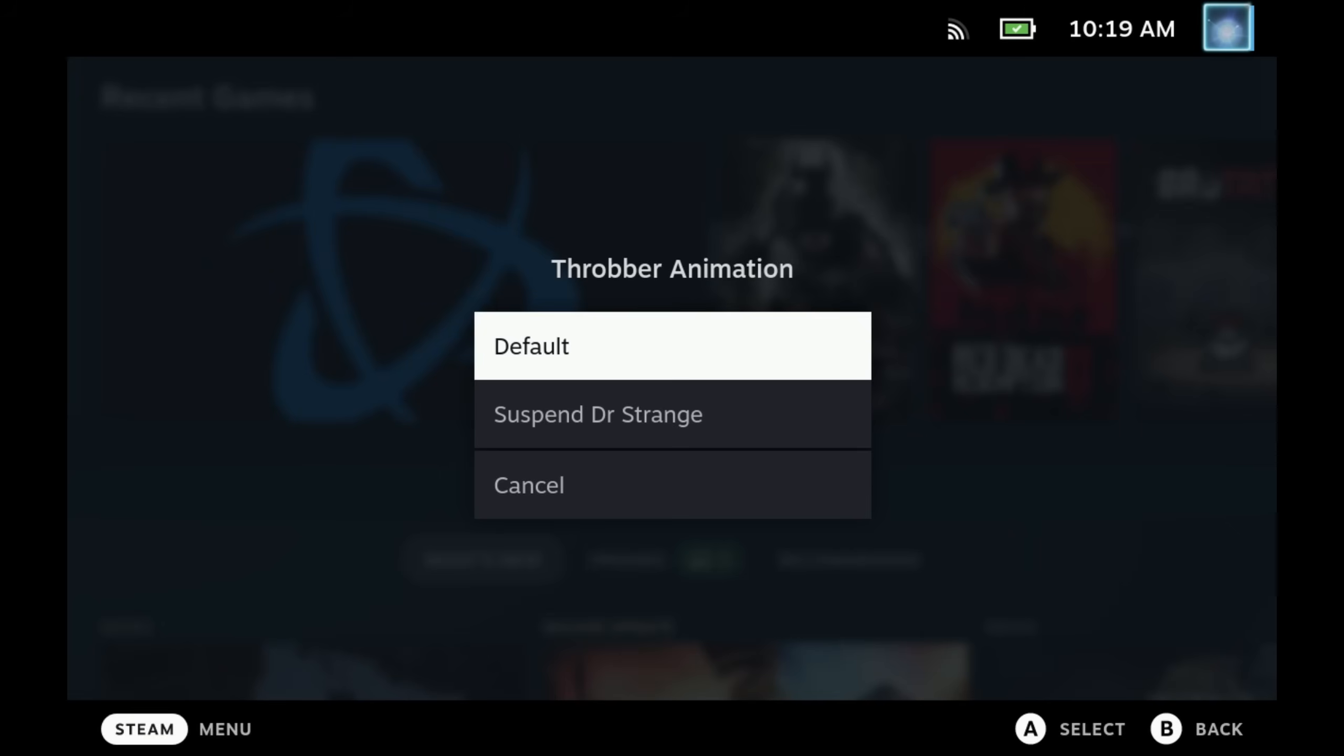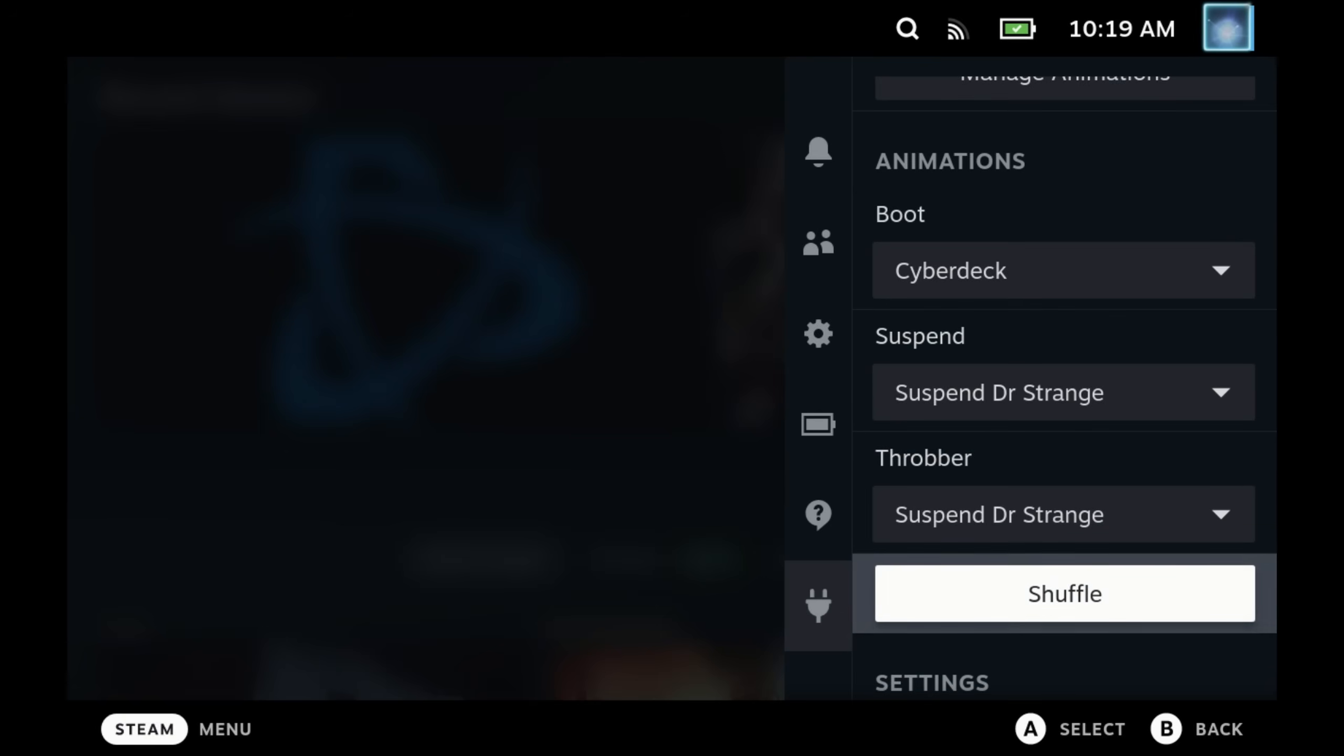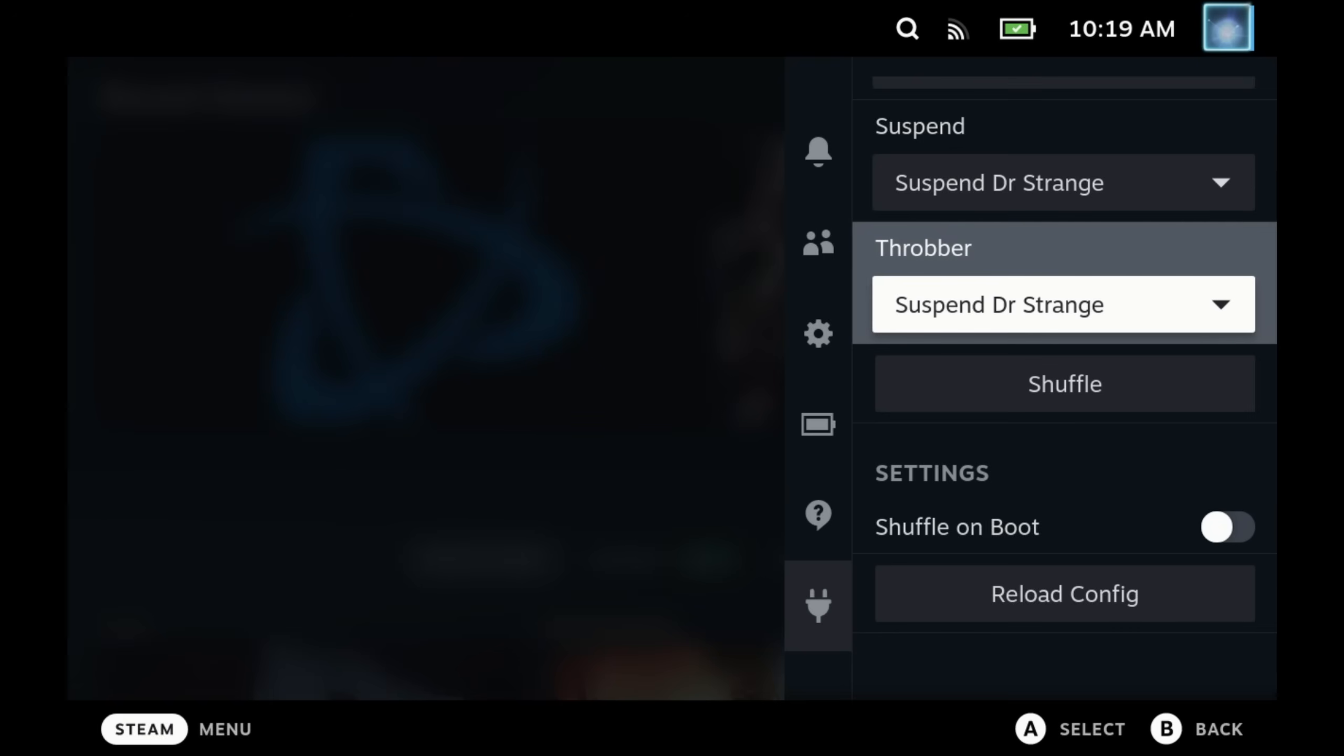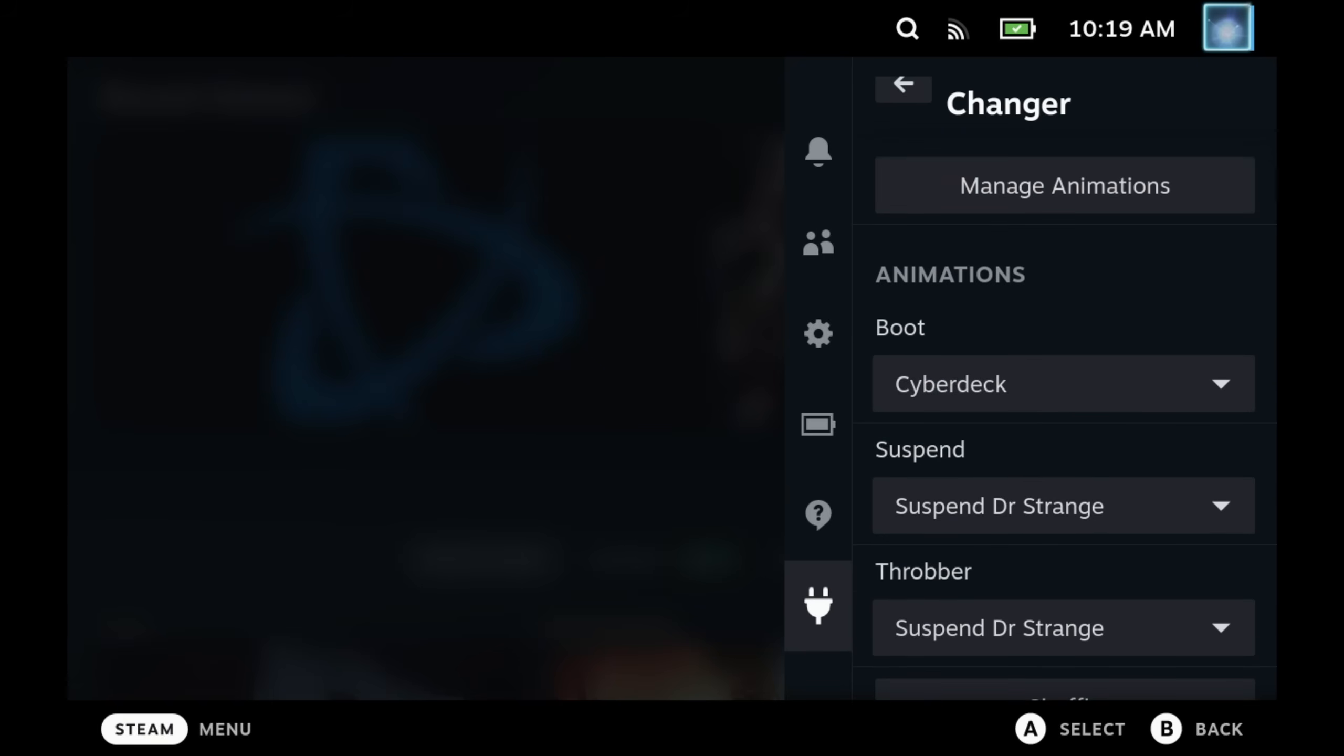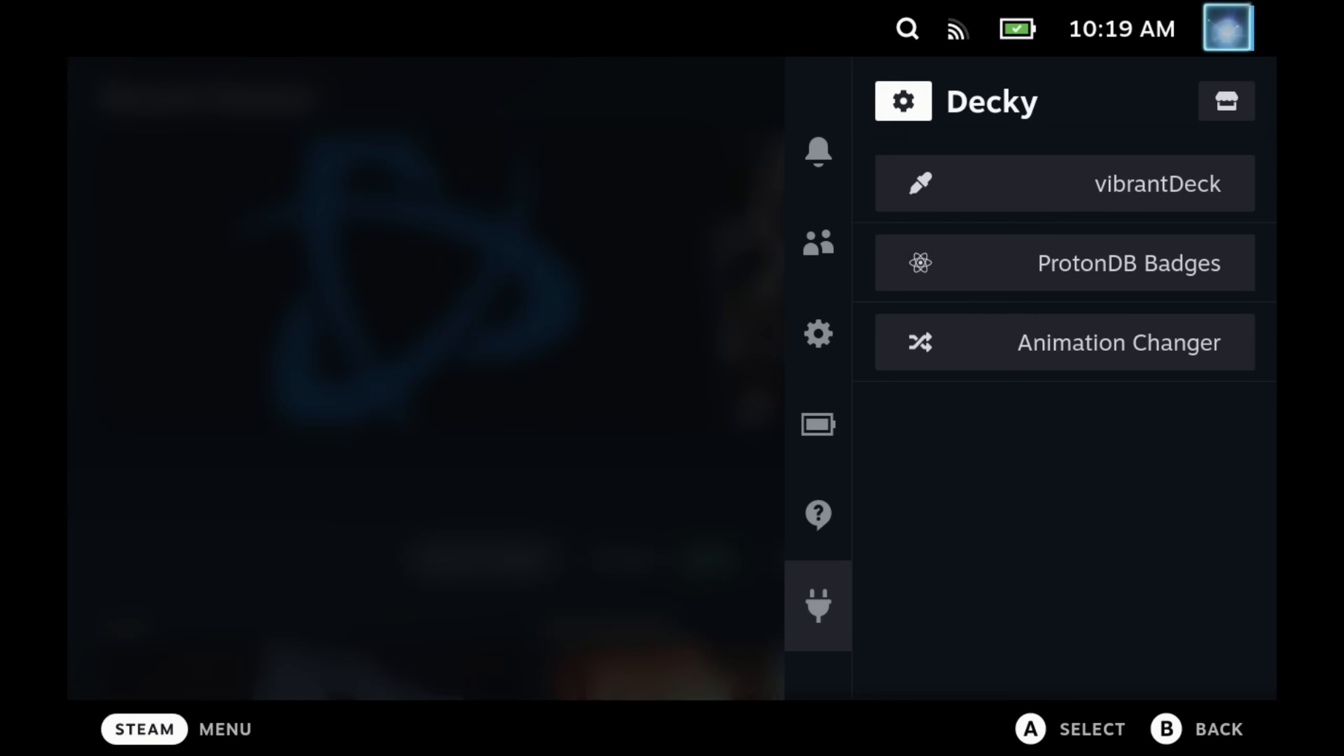Once you've downloaded those, you can see in the animations menu I've already set up a boot and suspend and the throbber. You can even get these to shuffle around on your boot, so if you have a range of them, every time you boot you can have a different one play.